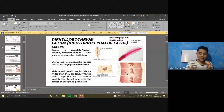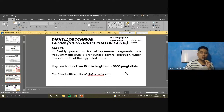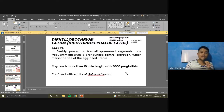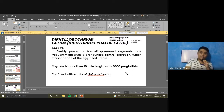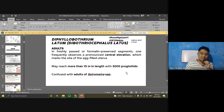For the life cycle: eggs are unembryonated when passed into the environment and mature in water. The coracidium hatches and swims toward copepods. Inside the copepods, coracidium becomes procercoid. When smaller fishes eat the copepods, the procercoid becomes plerocercoid. The plerocercoid remains plerocercoid in both smaller and larger fishes. When humans or other mammals eat these larger fish, the plerocercoid attaches to the intestinal wall and matures into the adult Diphyllobothrium worm.